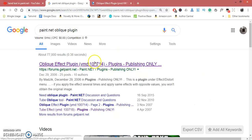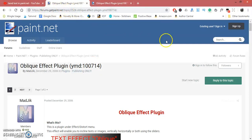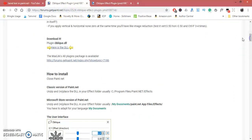From the very first link, which is the official forum, scroll down and you will find oblique.dll. Click on it.